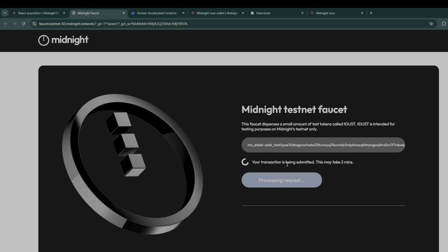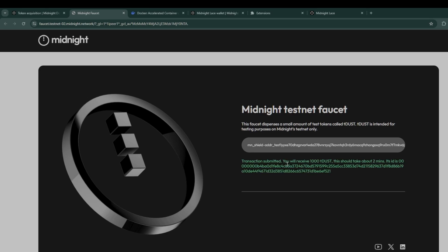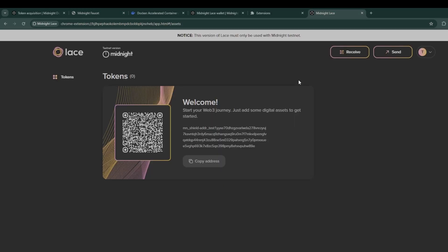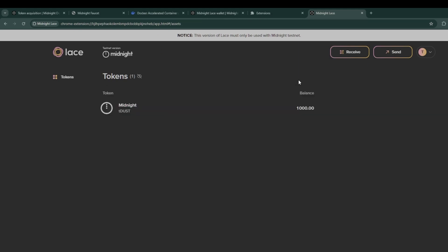Once that is complete you'll see another acknowledgement, this time in green, saying transaction submitted and now you receive a thousand tDust. This may also take a couple of minutes so please do have patience, but once it has been complete you will go to your midnight lace wallet and you should see the one thousand tDust in there.